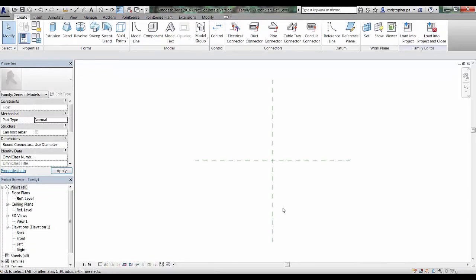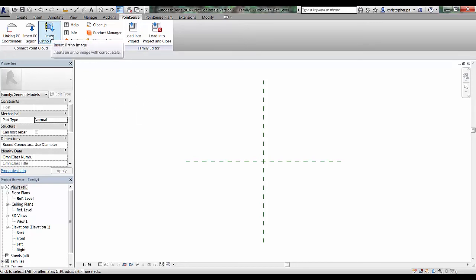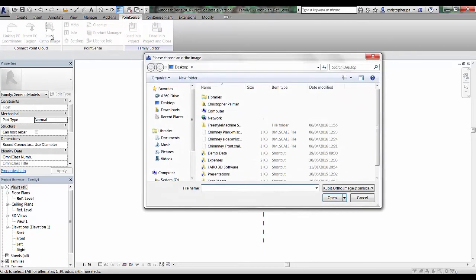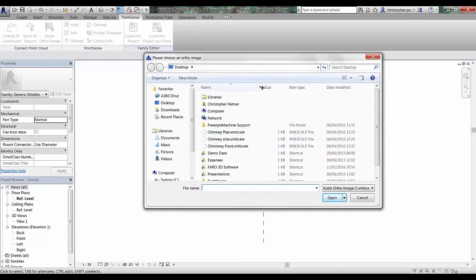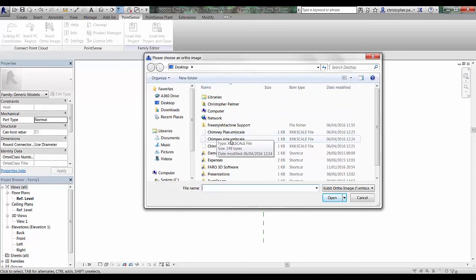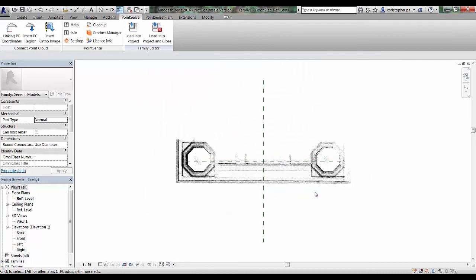Now you will see at the top we have a Point Sense tab with some additional options inside this family template environment. We have one here called insert ortho image. I'm just going to click on this. You can see what is shown now is the XML scale file, which is used to scale the PNG files. We directly open those up individually. I'm just bringing in the plan ortho image now.